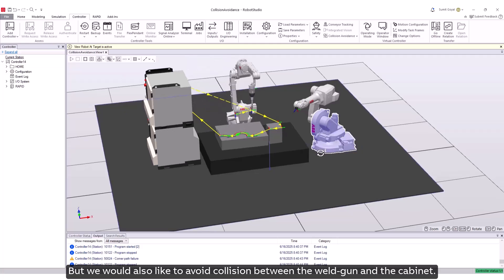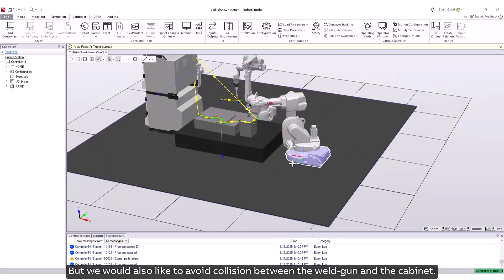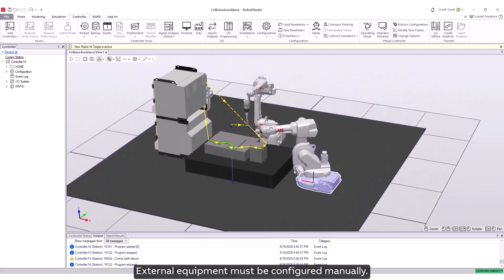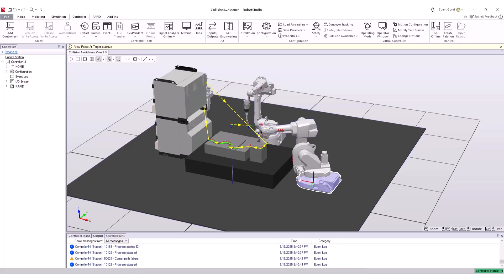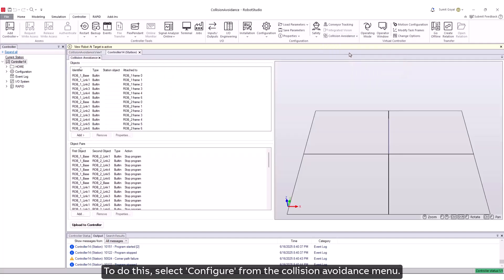But we would also like to avoid collision between the weld gun and the cabinet. External equipment must be configured manually. To do this, select configure from the collision avoidance menu.